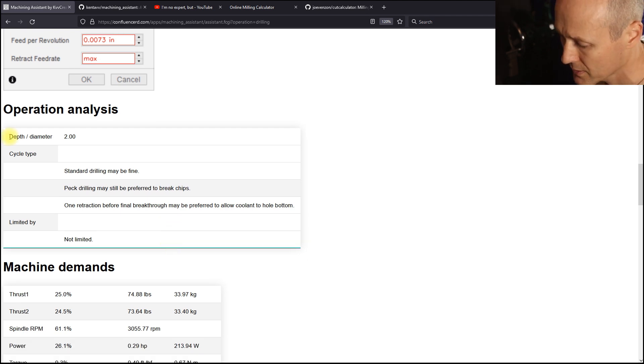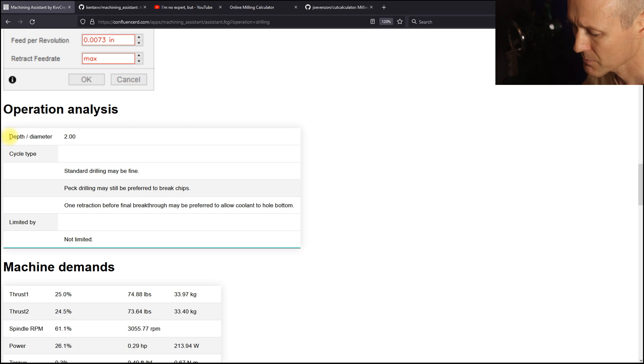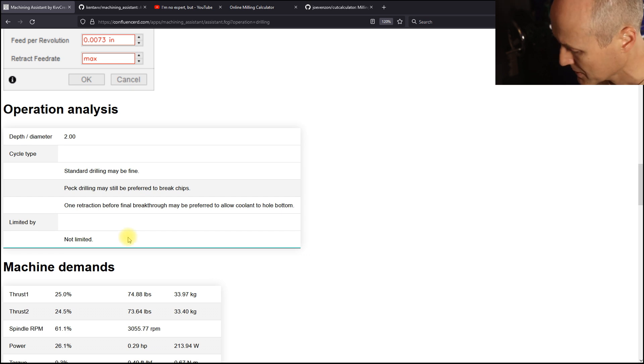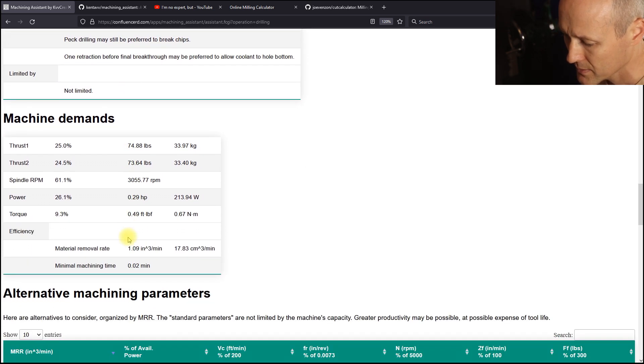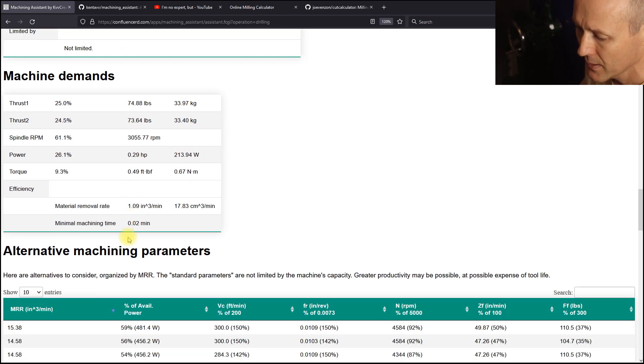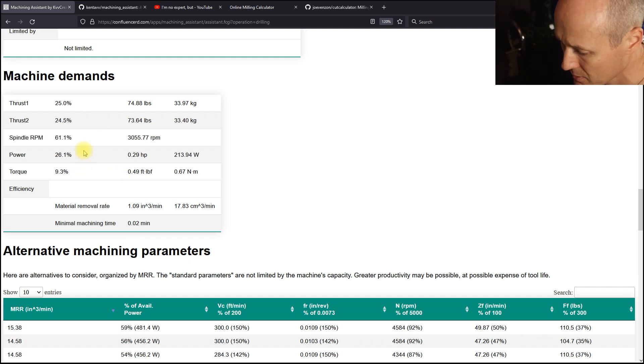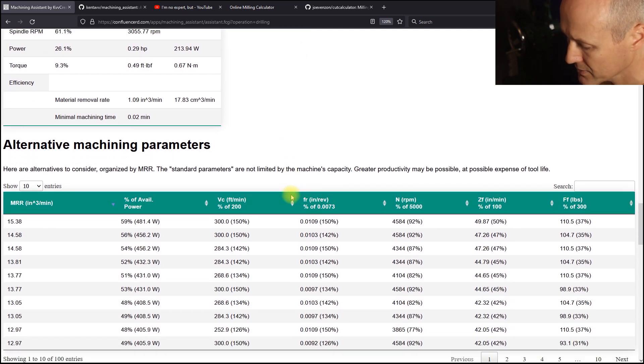It's important to look at depth, diameter ratio, determine if you're at that standard or PEC drilling boundary. And this operation is not limited because it's small diameter or a small depth. Here are the demands of the operation on the machine. We have substantial headroom in all aspects.